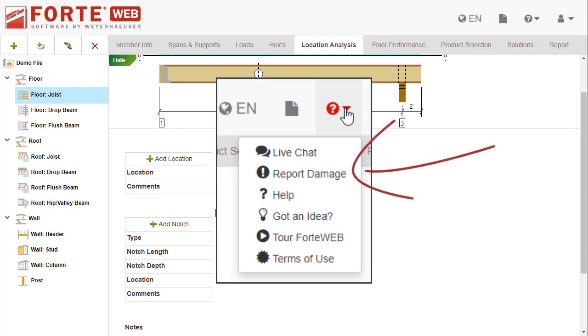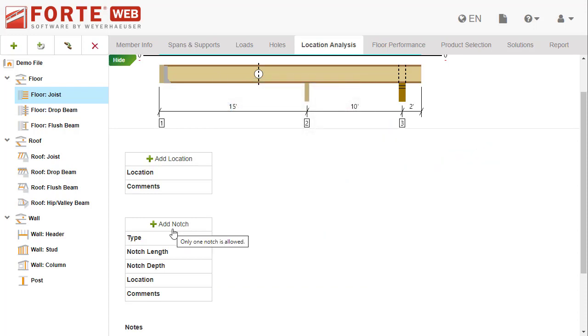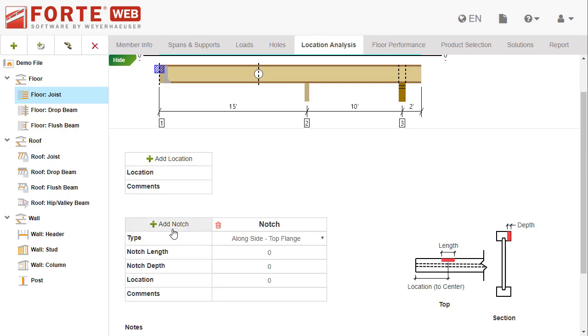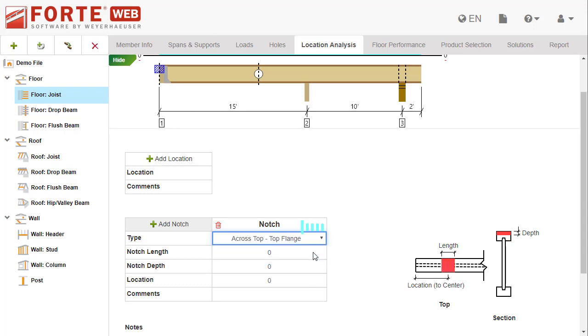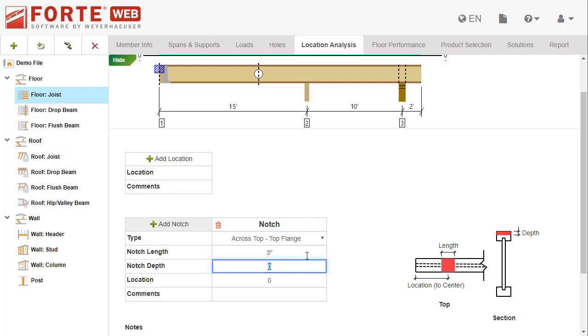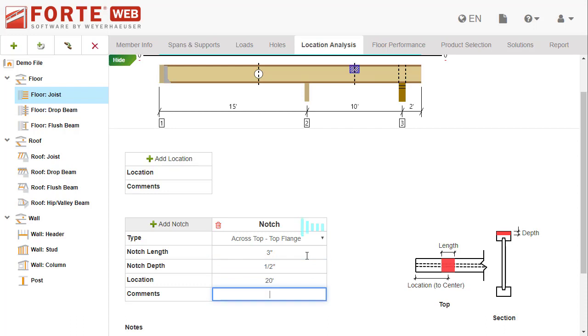Add a notch by selecting the add notch button. This will add a column to the grid and place a hatch to indicate the notch on the member graphic. Select what type of notch. The graphic to the right updates to show what dimensions to enter for the different types.